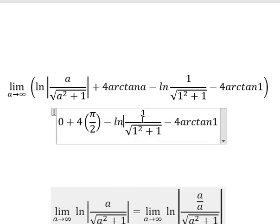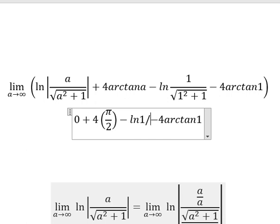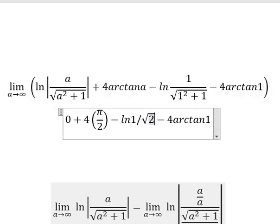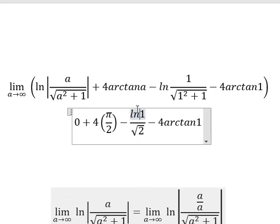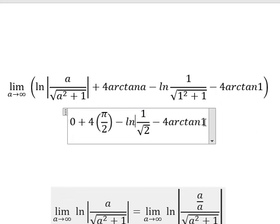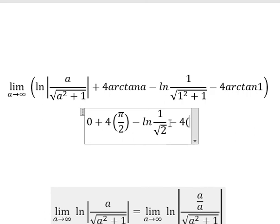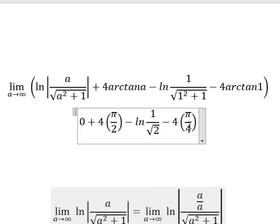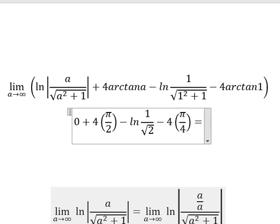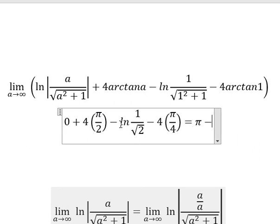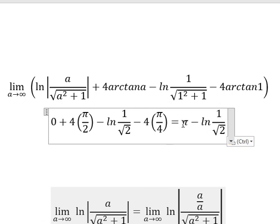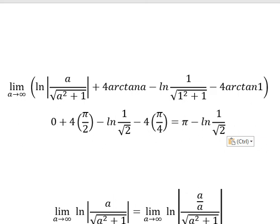So this term gives 1 over the square root of 2. After combining everything, we have π over 4. We simplify all terms, subtracting the remaining number, and here is the final answer. That is the end — thank you for watching.